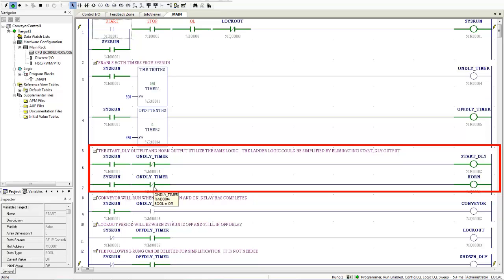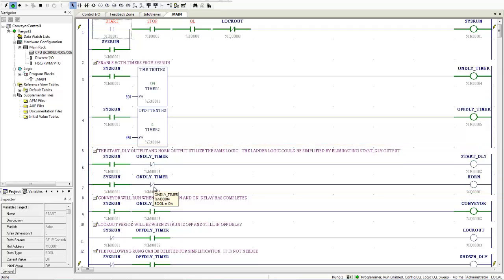And once that timer gets to 300, you can see my on delay timer coil is now on because the time has expired. And the horn shut off.